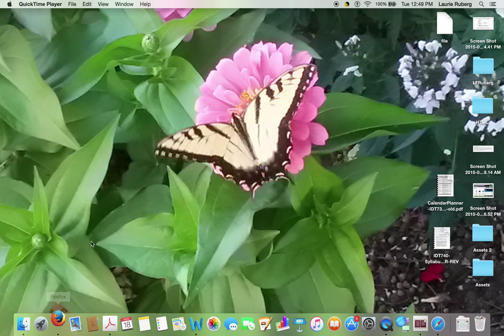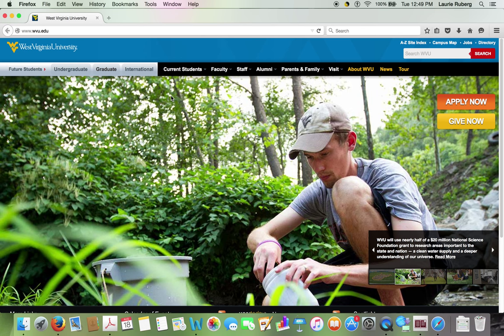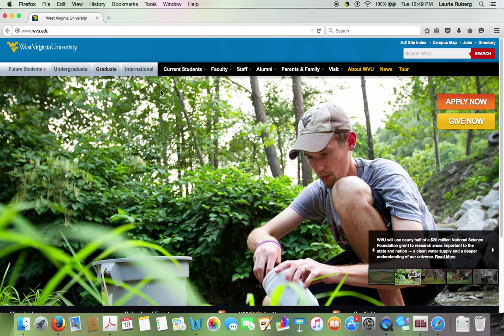This movie is going to give you some help in accessing eCampus and particularly the IDT 735 Technology Integration class. So we open our browser. I use Firefox, but if you use Safari or Google Chrome or another browser, this should work fine. I would recommend using one of those three, however.